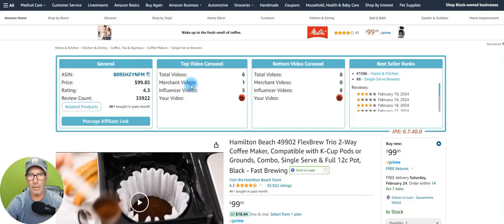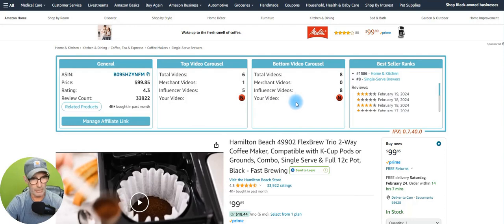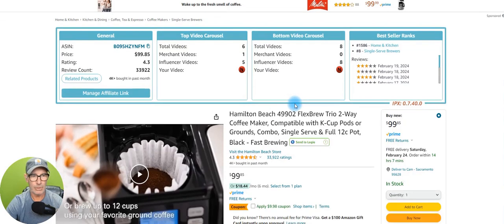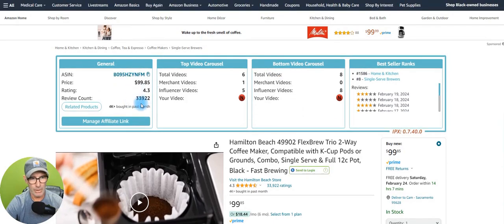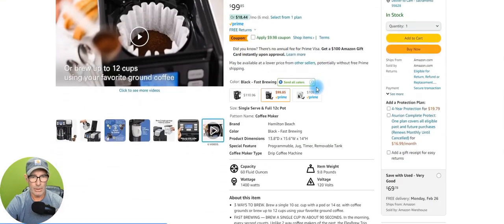Now we're going to look at a coffee pot I've used before. There are two carousels on this one. I'm not on this one — I did have video up but got bumped off because there's so many. So there's your ASIN number, review count, rating, and now it's got a top and a bottom carousel.